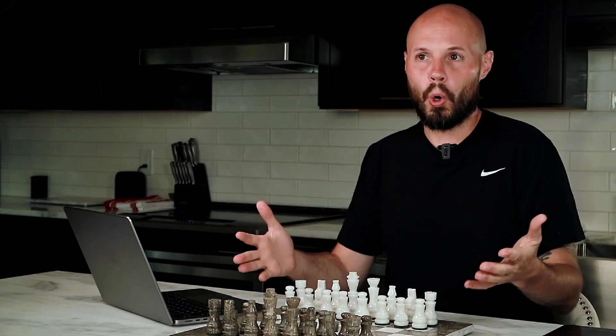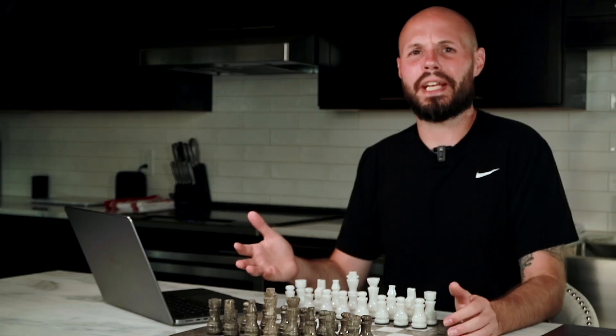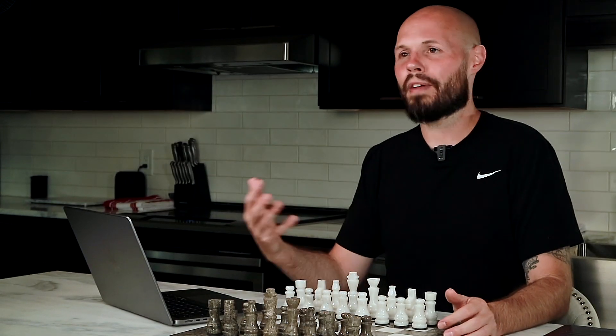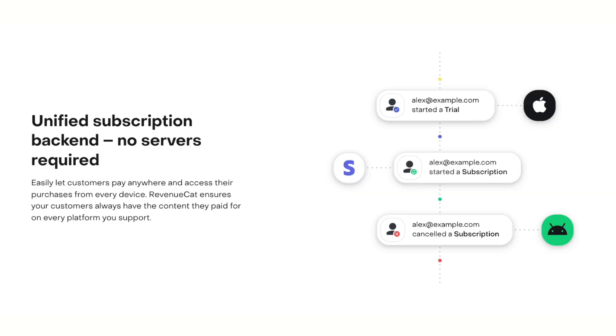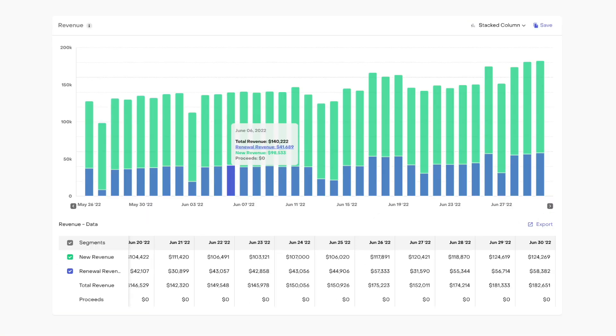Here was my old, uneducated thoughts on RevenueCat. I thought the only benefit was that it curated your subscriptions from Android, Web, iOS, all into one single back-end so you could see all your revenue in the same charts and dashboard.